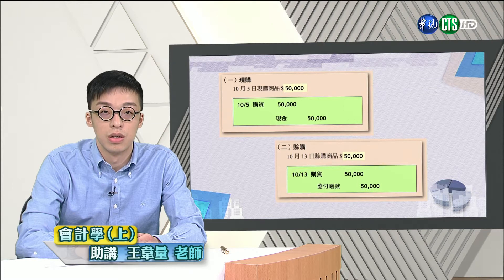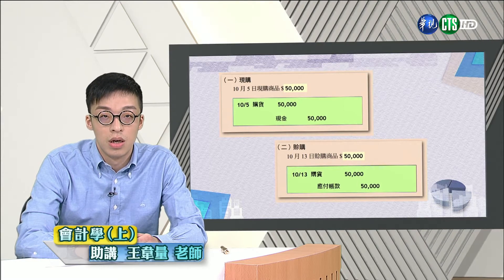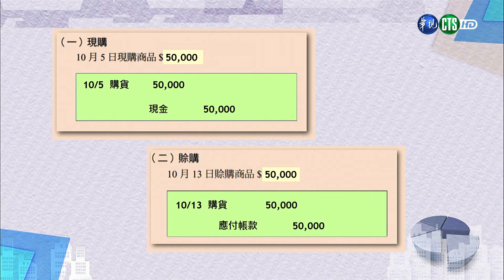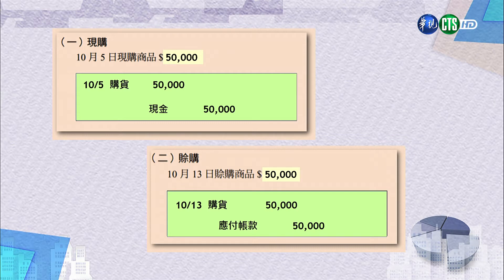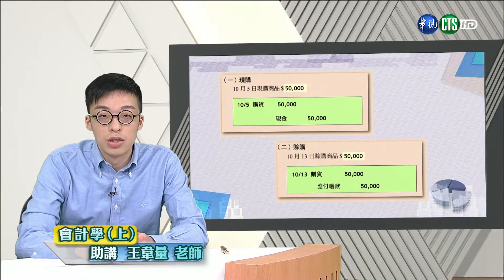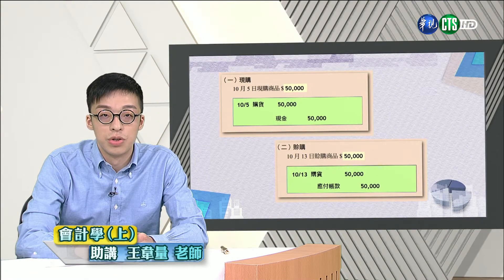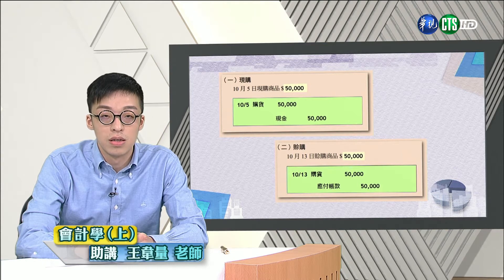第一個例子是現購部分：十月五日現購商品五萬元，借記購貨（或進貨）五萬，貸記現金五萬，因為存貨是資產，購貨在借方，現金減少在貸方。第二個例子是賒購部分：十月十三日賒購商品五萬元，借記購貨五萬，由於未先支付現金，貸記應付帳款五萬元。